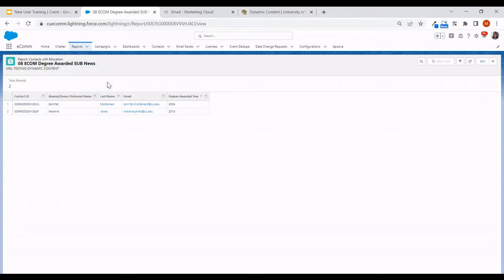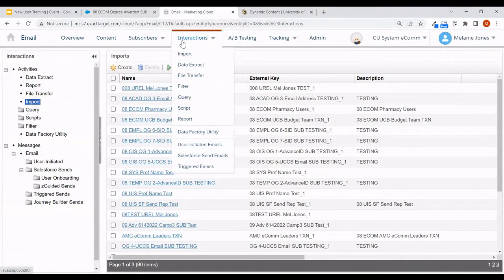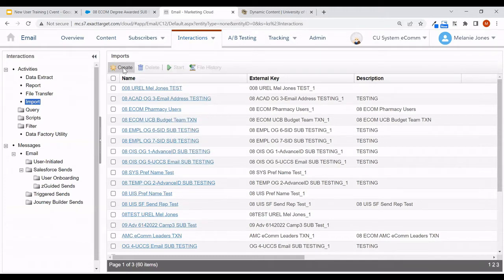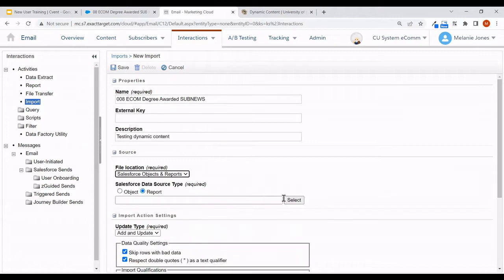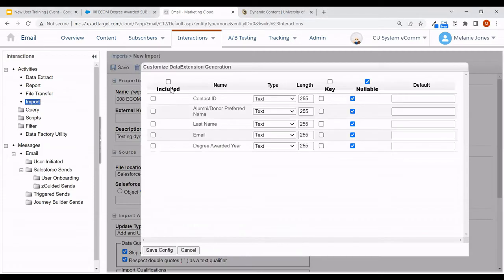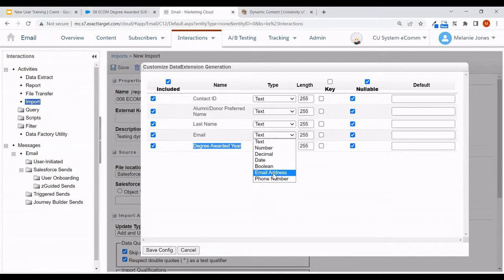I'll go ahead and create this data extension within Marketing Cloud and be sure to include all of the columns. Within Interactions and Import, we'll create this data extension. I'm moving through quickly — I assume you're already familiar with creating data extensions, but if not, there is a full wiki on that. You'll want to be sure when configuring your data extension that the field you're using to drive dynamic content — in this case degree awarded year — is included. Make sure your email field is set to email address and your key is your contact ID.